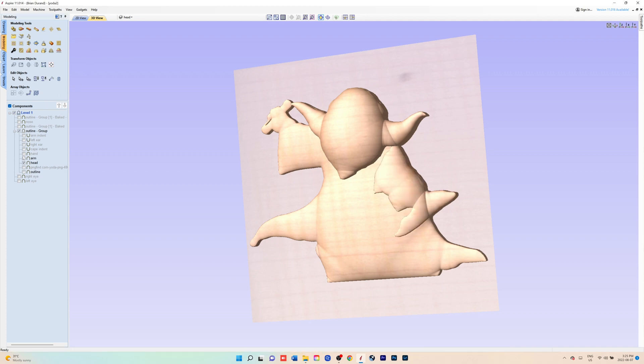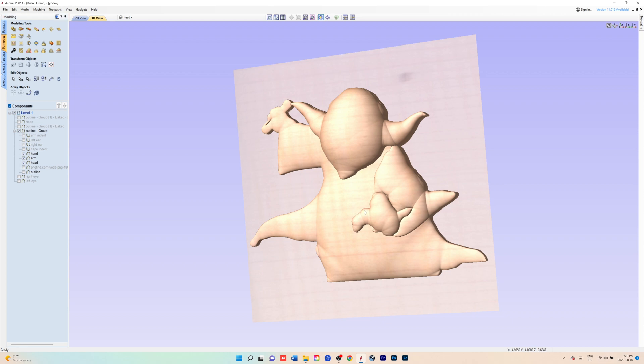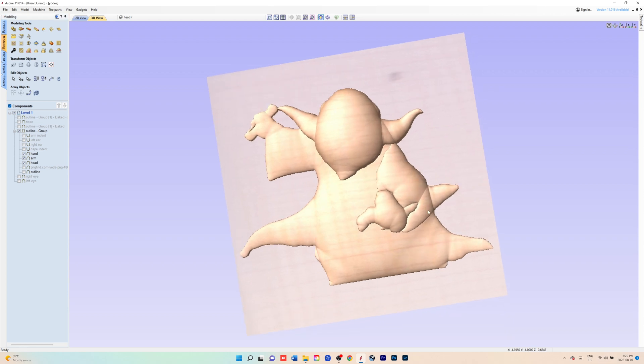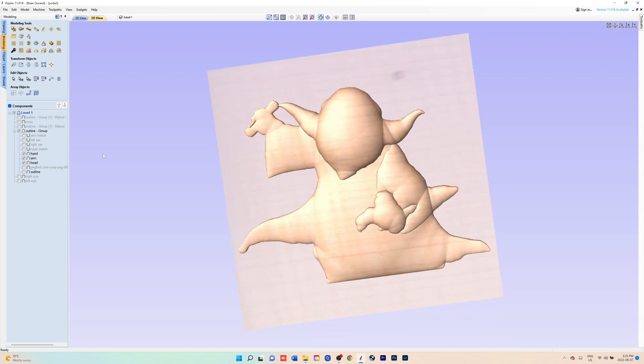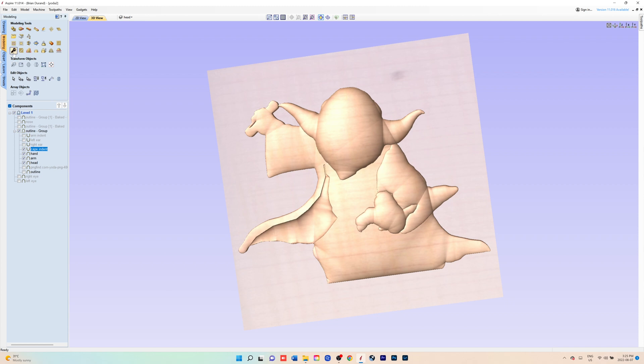You'll just create that component and you'll do the same for the hand. Now for the indent, you would do the same thing, except when creating the component,